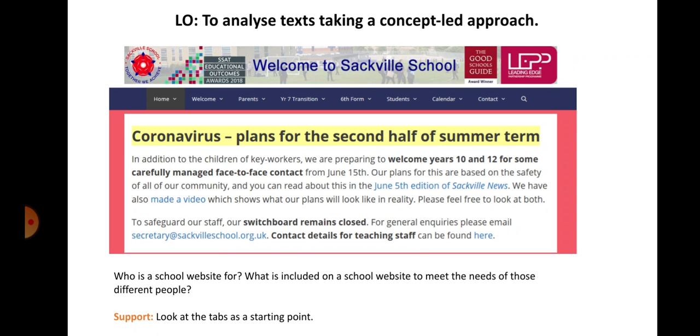Who is the audience for a school website? Obviously, different parts have a different audience, of course. Spend five to ten minutes doing that, and then five seconds on the video.